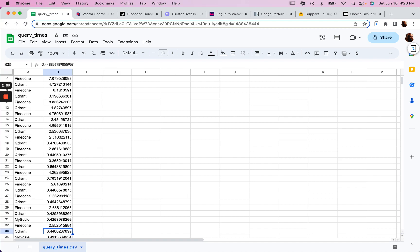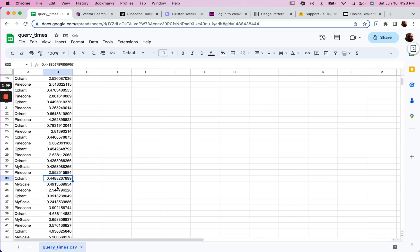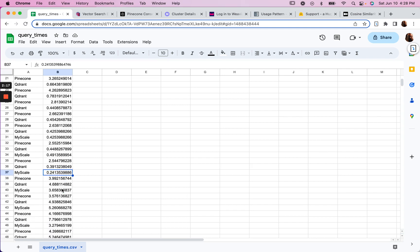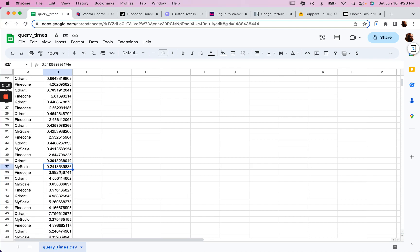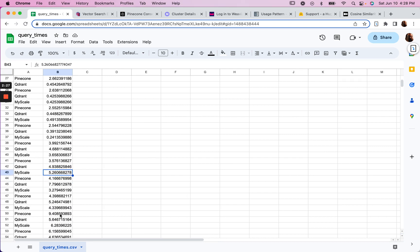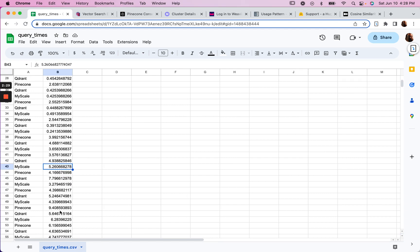Then I introduced MyScale and found that MyScale was faster in some instances than Qdrant. And then in other instances, Qdrant was faster than MyScale. But they were kind of on par in a sense.